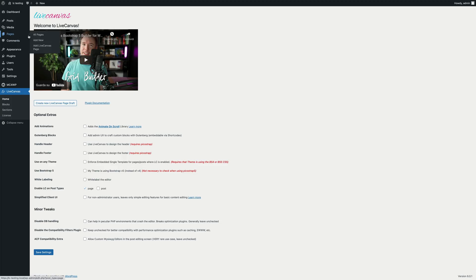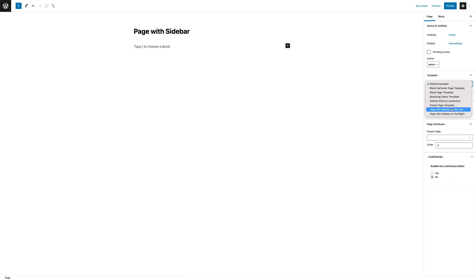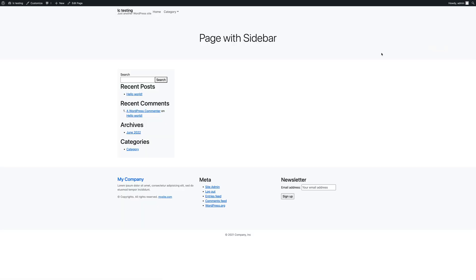So, let's create a page with the sidebar template and launch the customizer again. To activate the sidebar on this page, select the page with sidebar on the left option in the template list. OK, let's publish and browse the page.